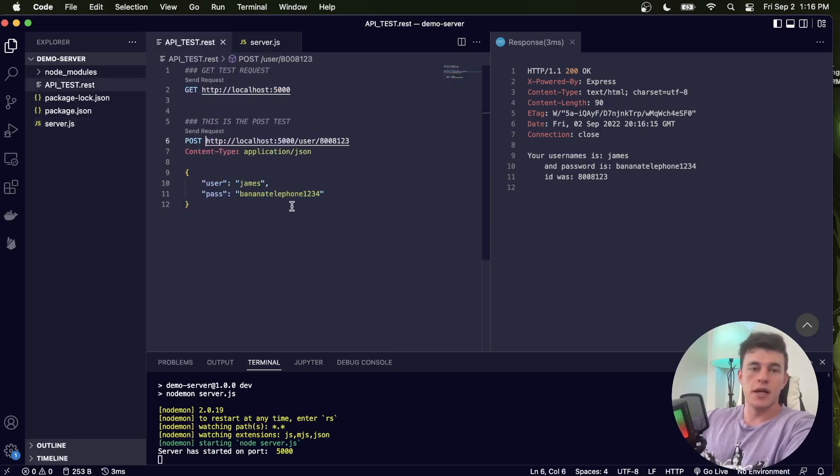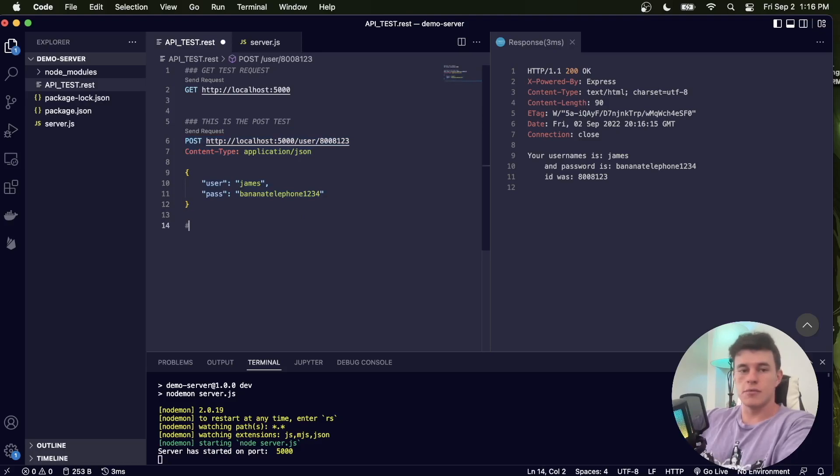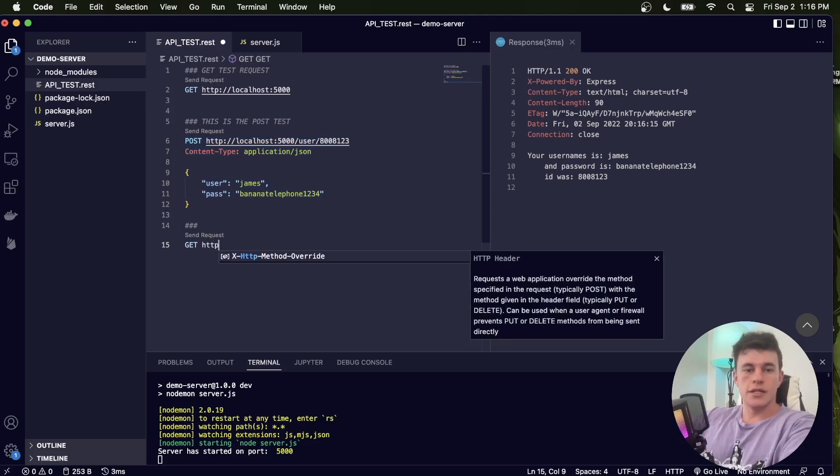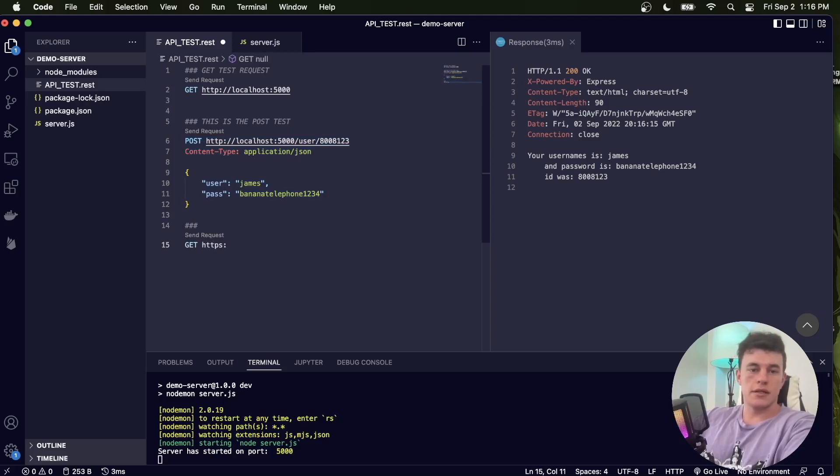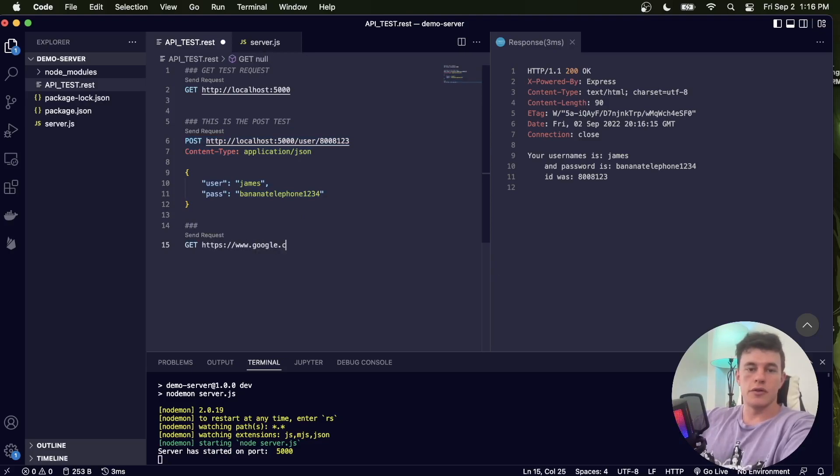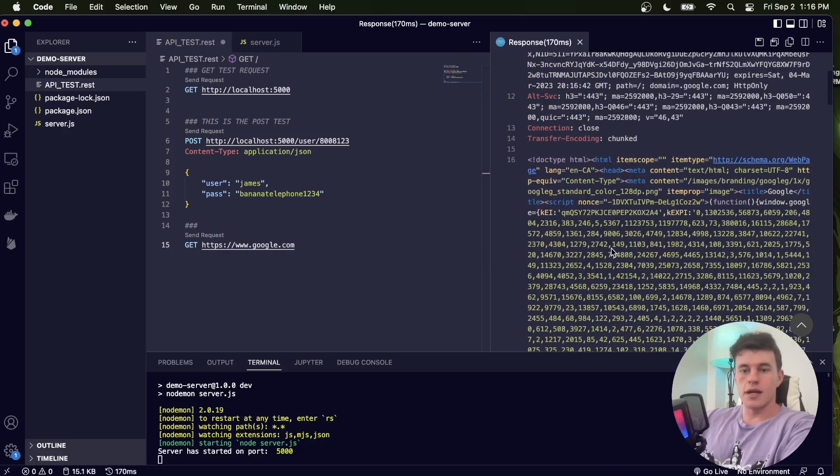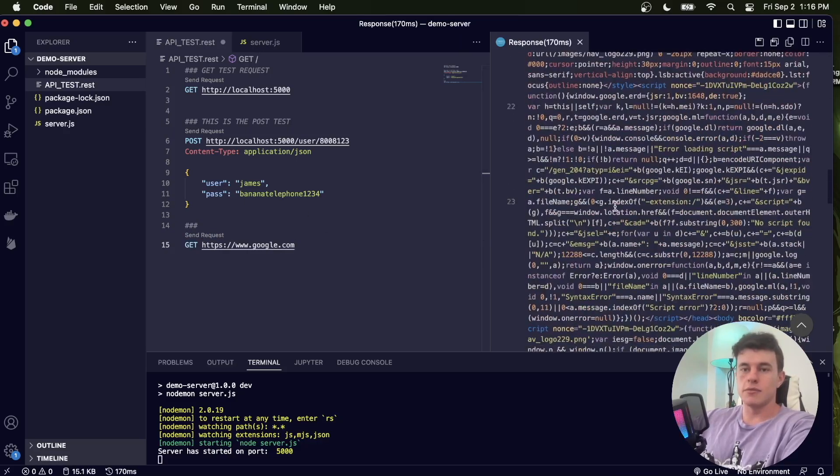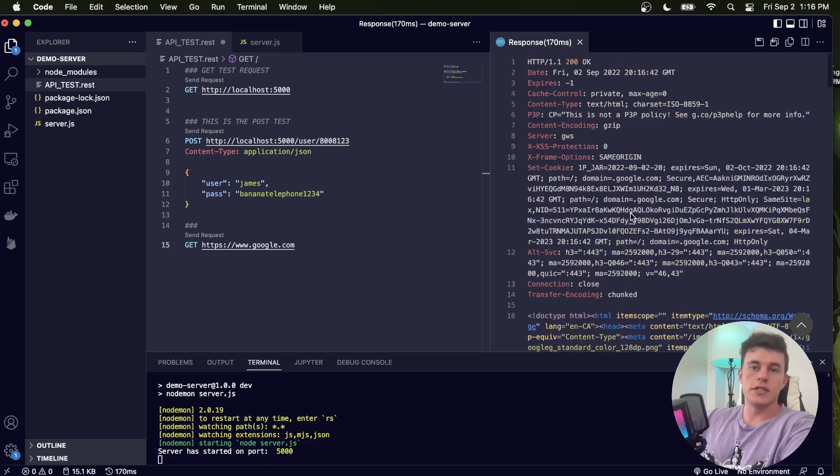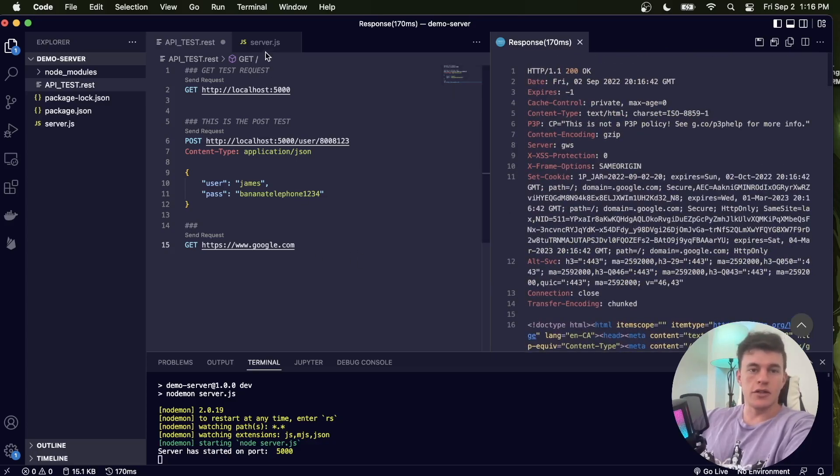Just like that I can test all of my routes. You can do it with just about anything. I could go GET https://www.google.com and we can send that and see what we get back, and it's a whole lot of HTML that if we visually displayed would look like the Google home page. So it's pretty cool, there's a lot of stuff you can do with these REST files.